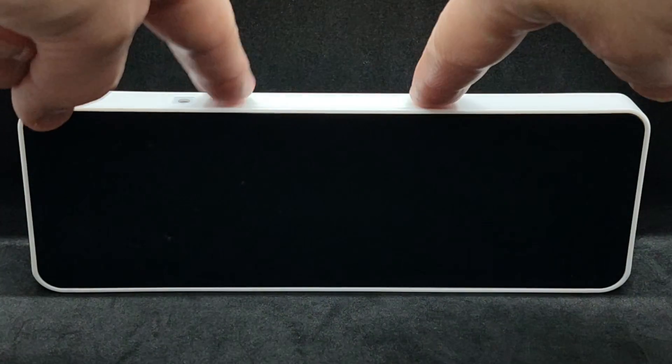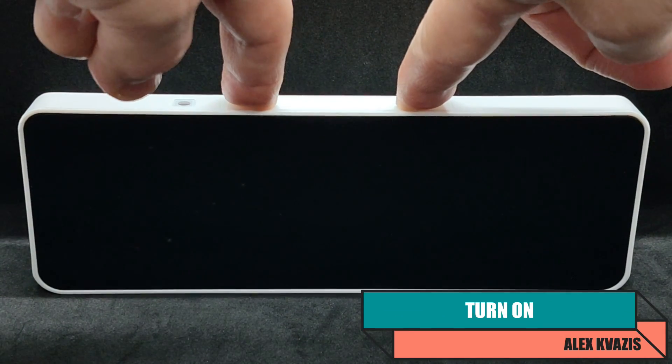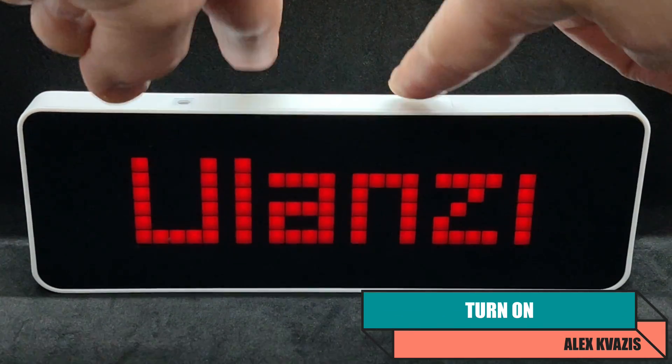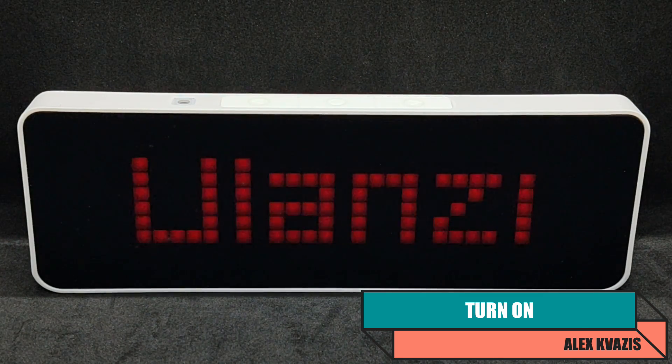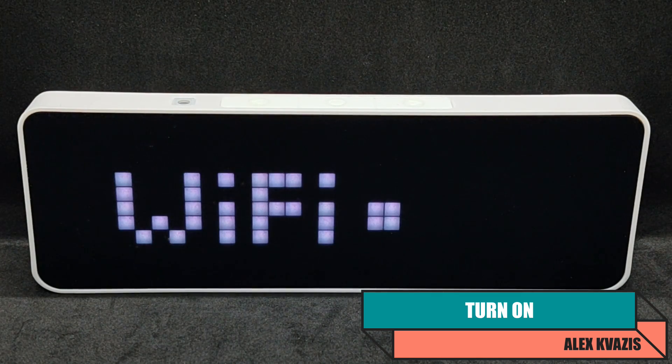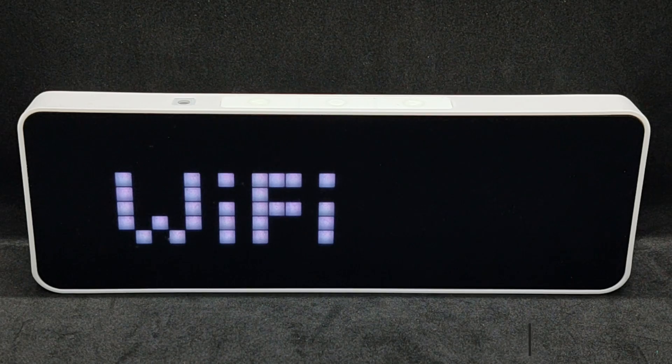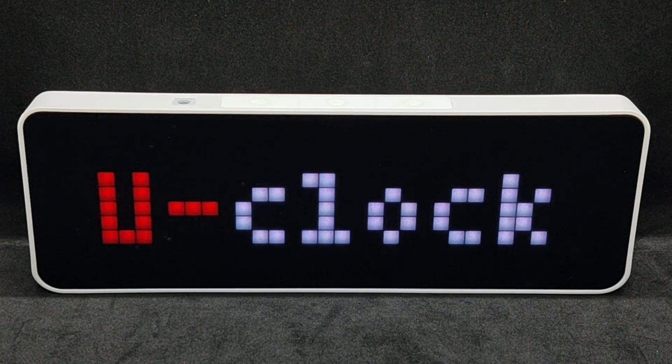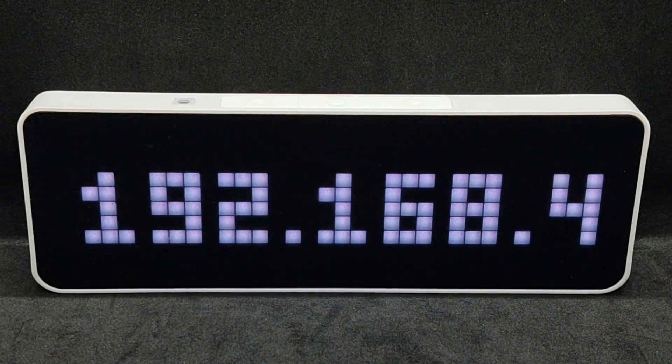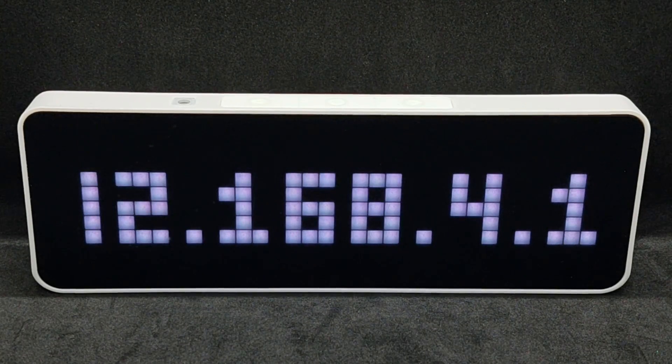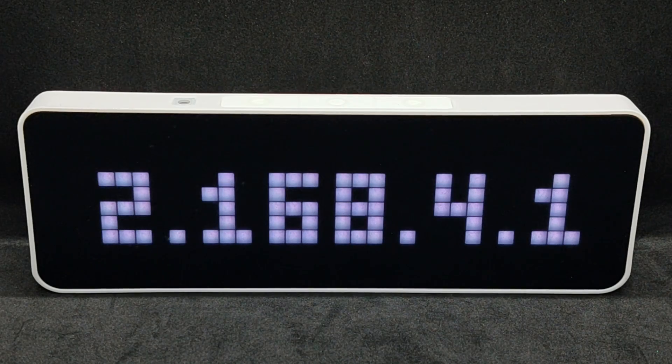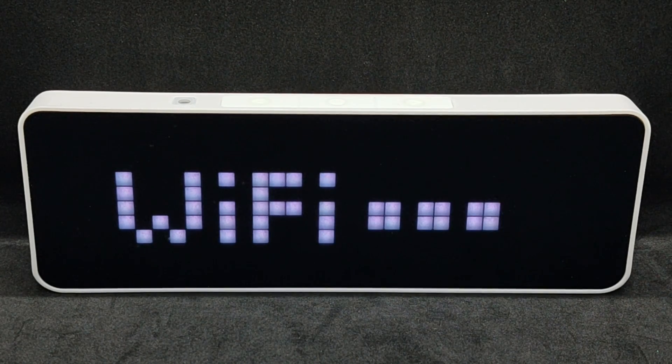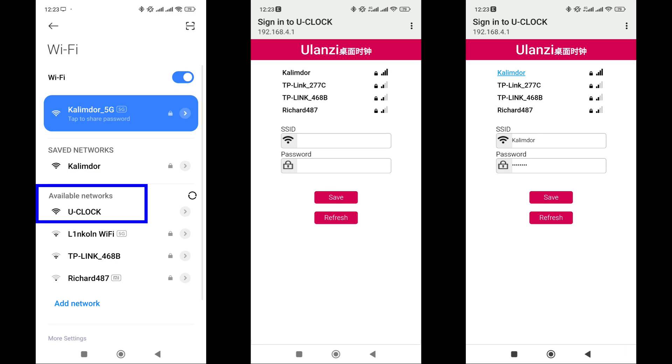To turn on, you need to press and hold both the right and left buttons on the clock simultaneously. After that, the clock activates a Wi-Fi access point, displaying its name and IP address on the screen. Search for this network name in the list of available networks and connect to it. No username and password need to be entered.